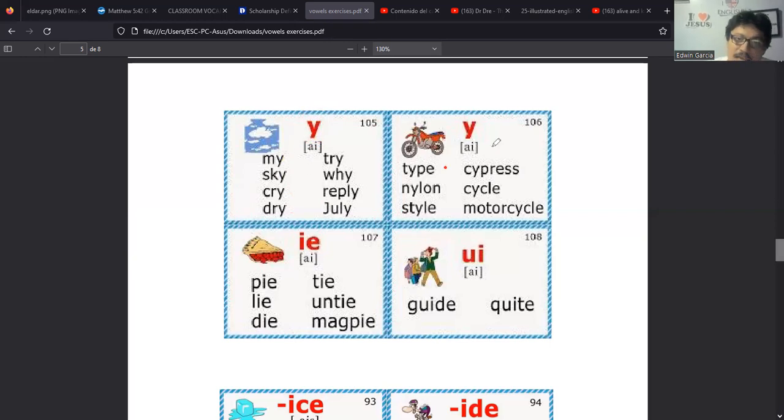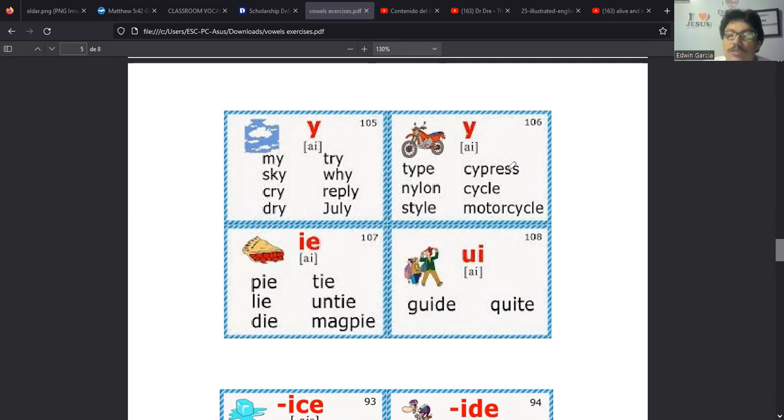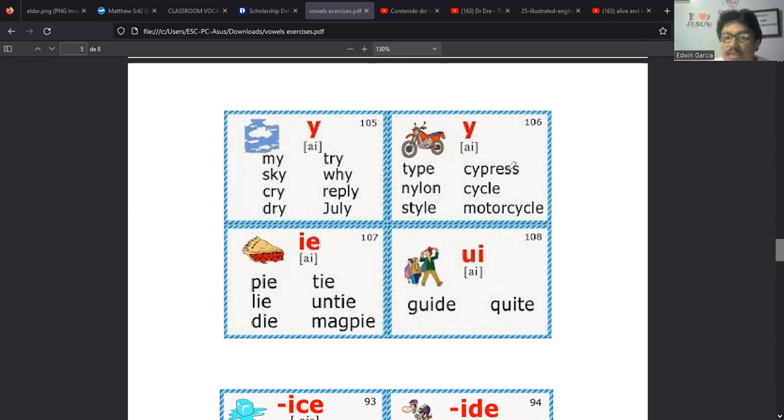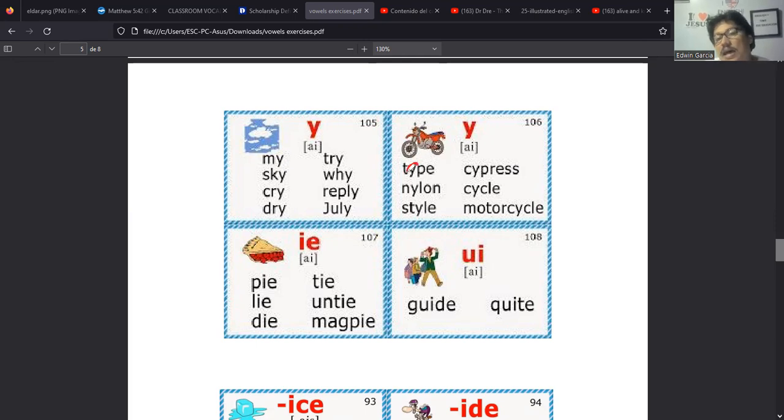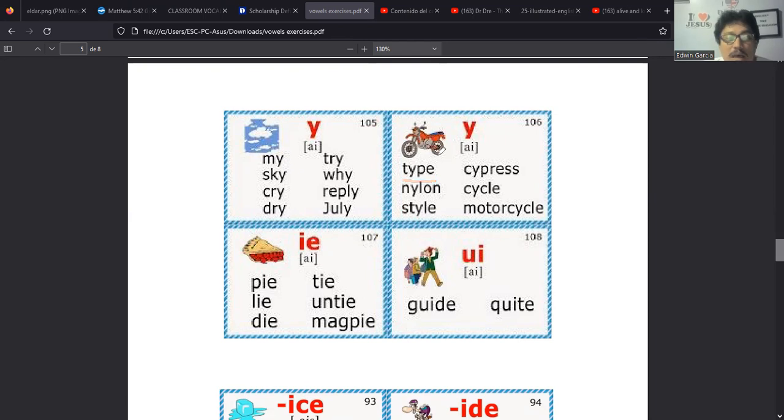De manera que esta terminación ICE la vamos a sonar como ICE. Entonces IDE como IDE, IKE como IKE y IME como IME. Entonces estas son dos formas de ver la situación. Allá, cuál me sale a mí más práctica? Es decir recordar la regla de la Magic E, que esa E le traduce el sonido largo a esta y suena como I y se le agrega el sonido de consonante.